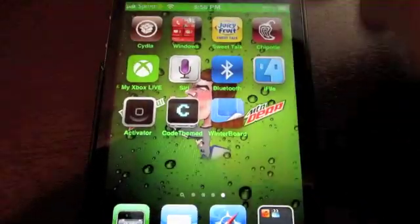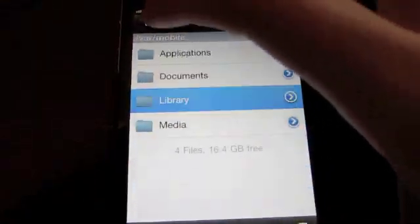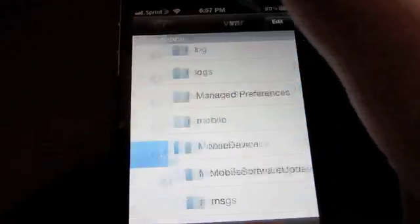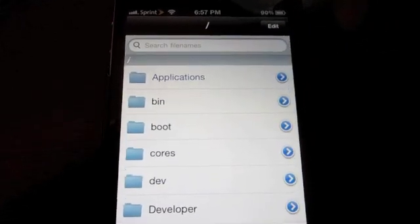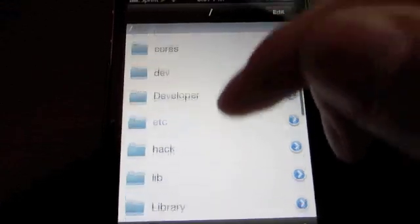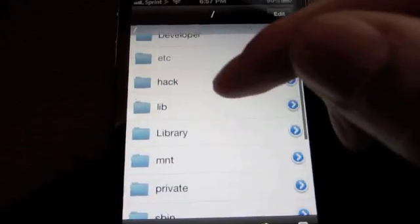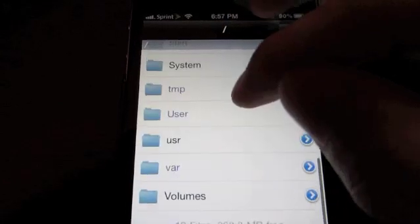Respring your device after that and find it. Once you go into it, I'm going to take you through all the steps easily. When you first open it up, it's going to bring you here. You're going to have applications, bin, boot, cores, dev, developer, etc., hack, and all this stuff. Don't worry about all that — just come down here and go to var.